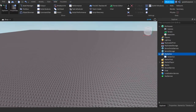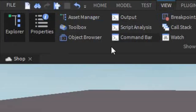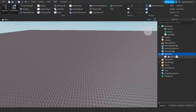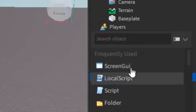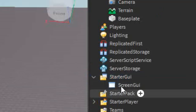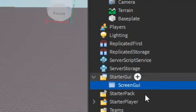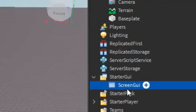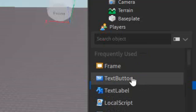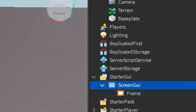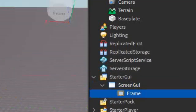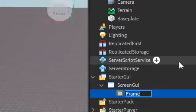Make sure that you have Explorer and Properties open — they are under the View tab. Then over in the start of GUI, click the plus and enter in a Screen GUI. After that, click the plus and enter in a Frame. This is going to be our actual shop, so just rename the frame to Shop.